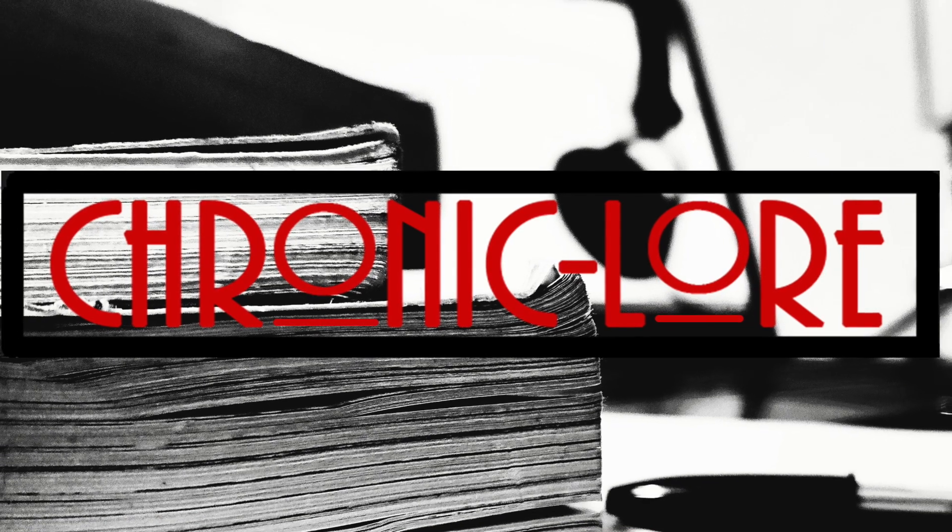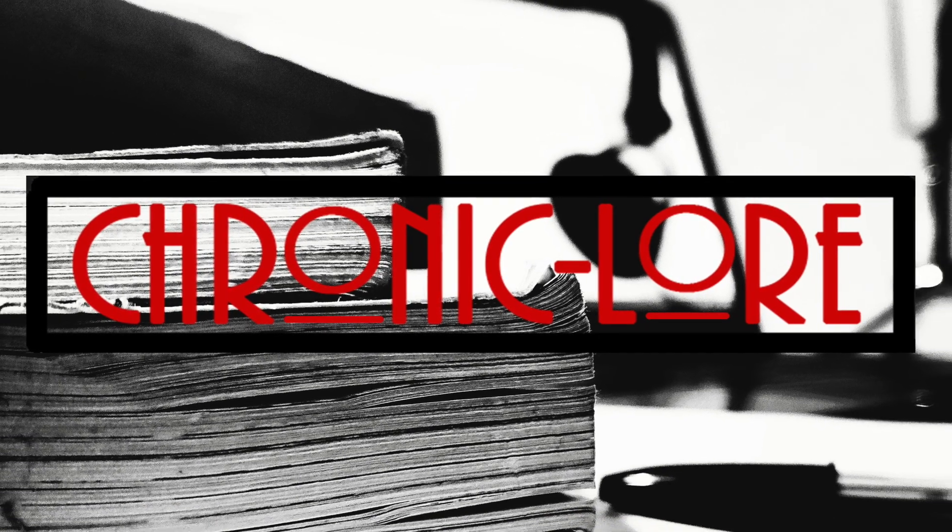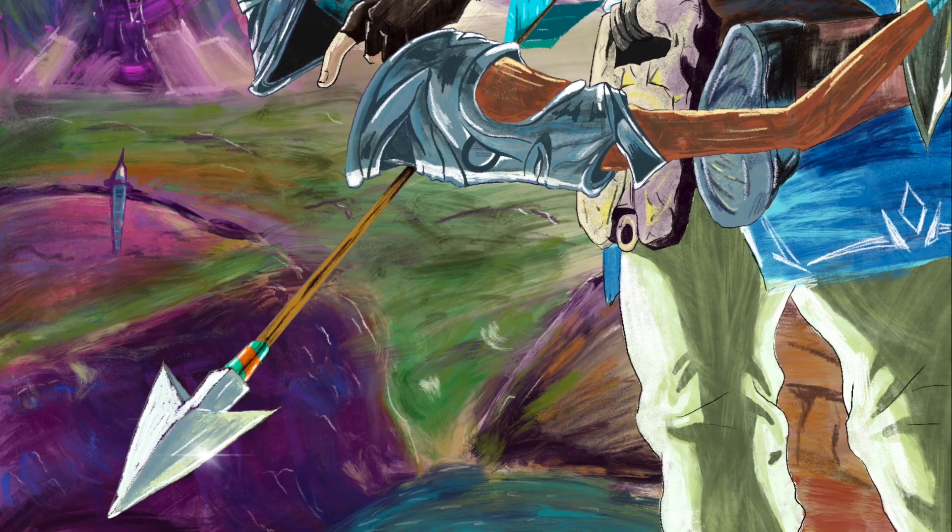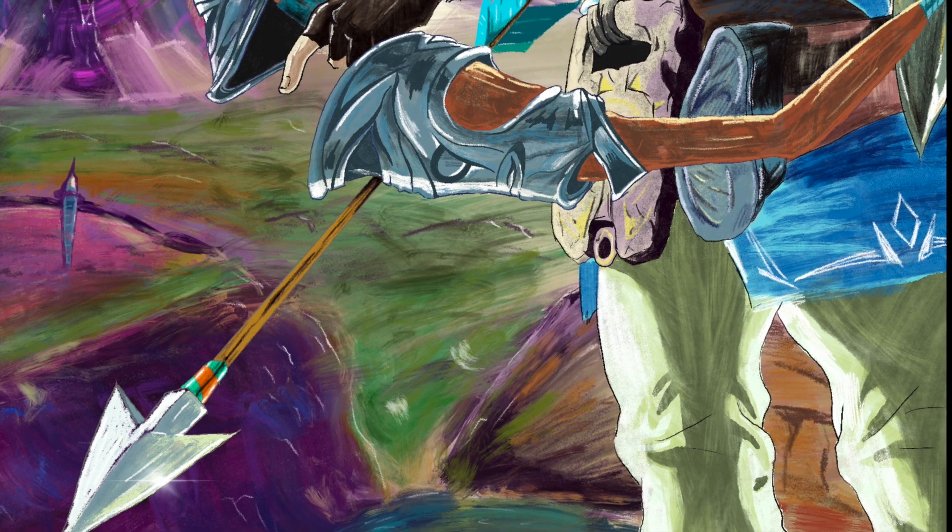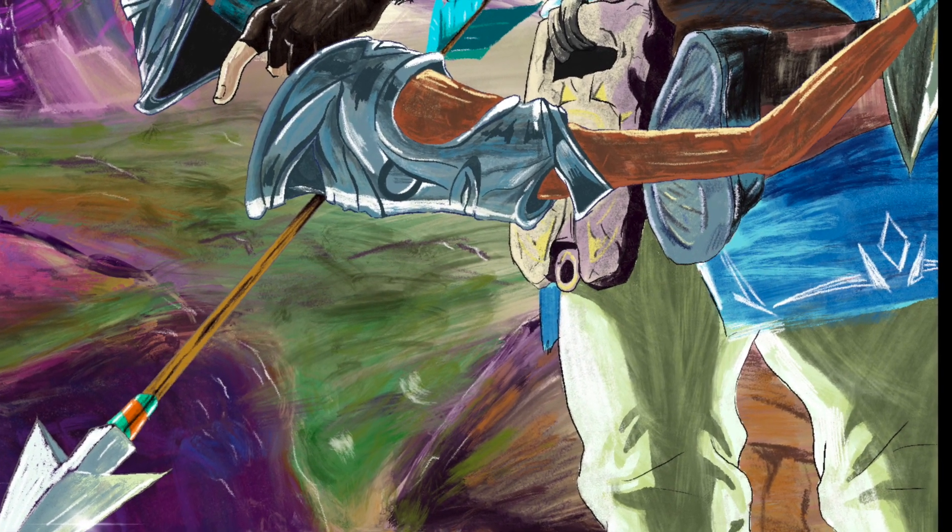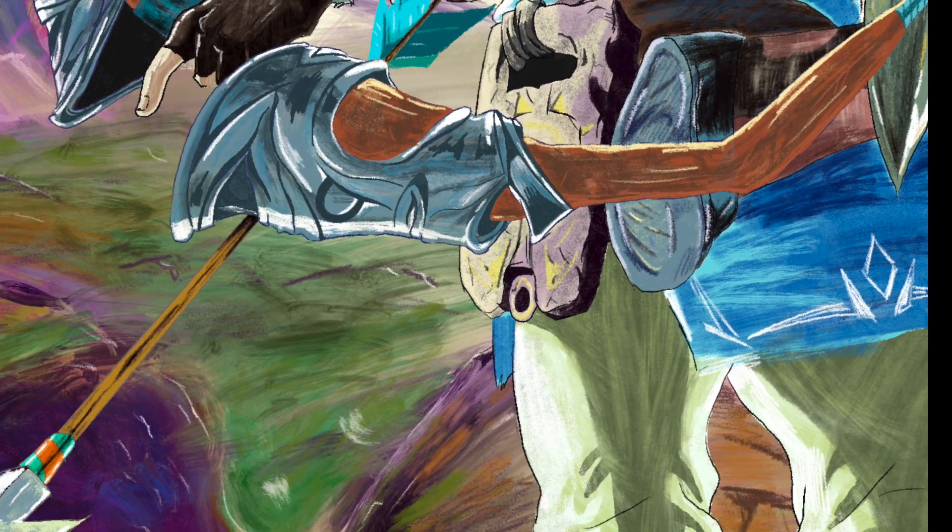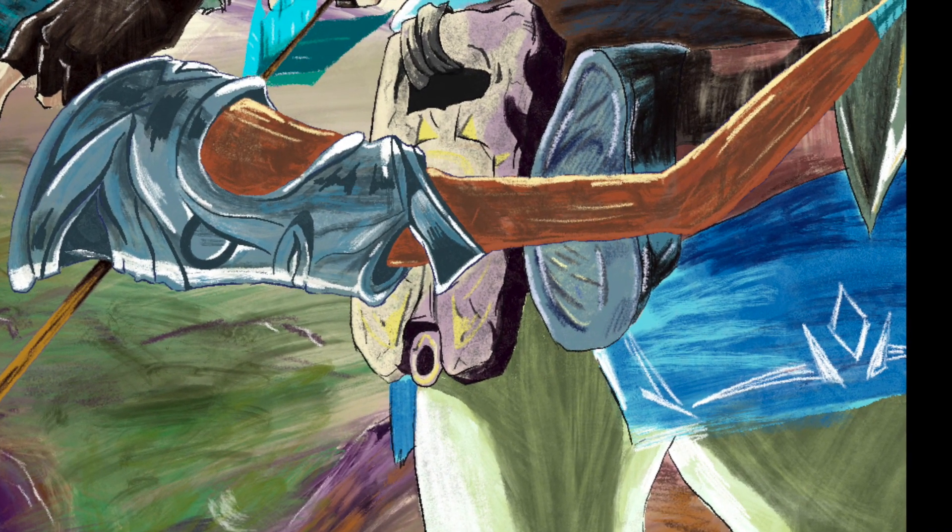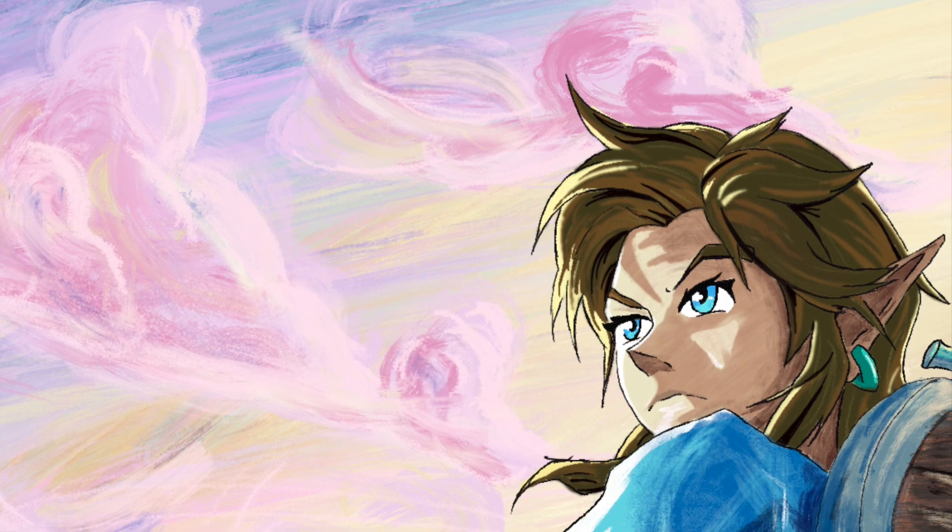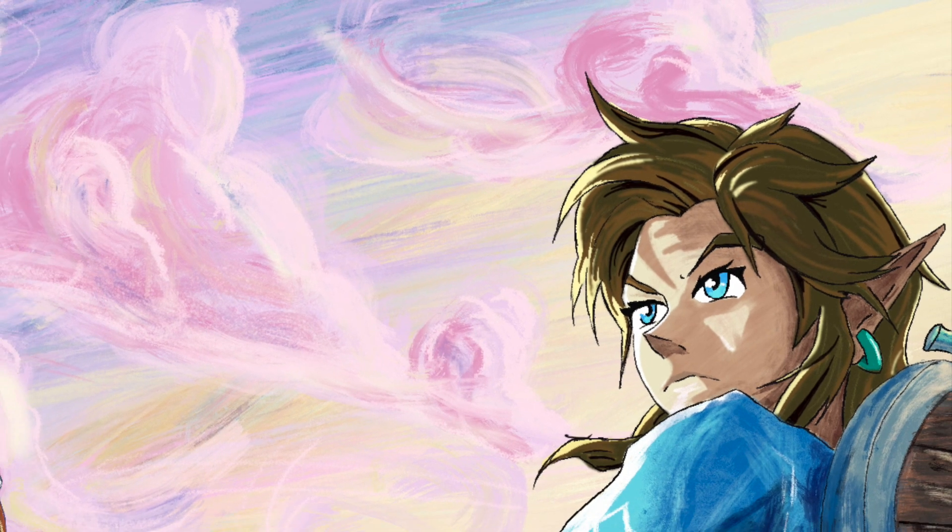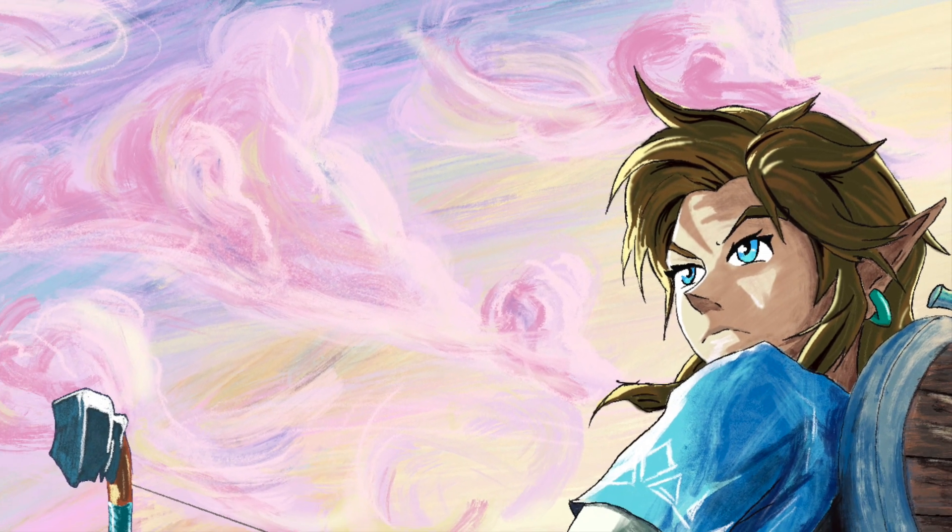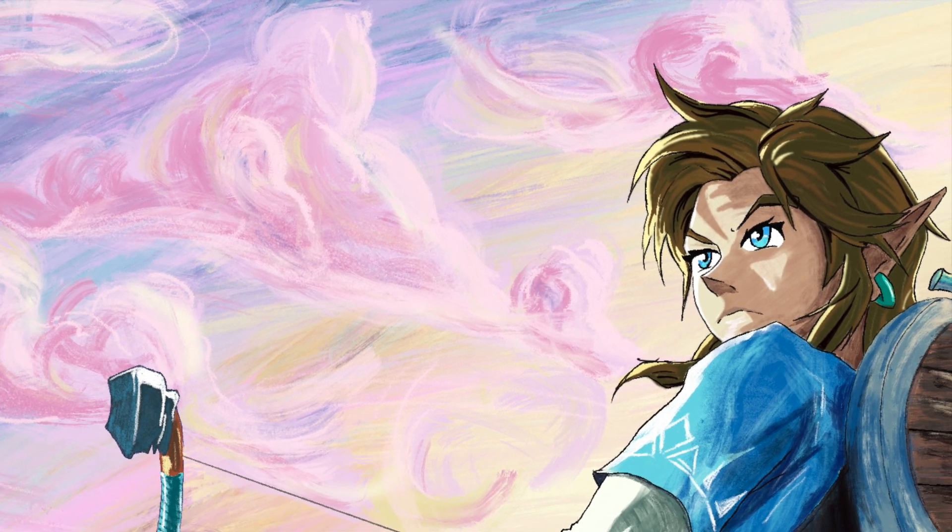Hey, welcome back to ChronicLore, and if you're new, welcome as well. As you know, if you saw my previous videos, I have started doing digital art, and this is now my third piece. I mentioned it in the last video that this is going to be Link from The Legend of Zelda, Breath of the Wild.